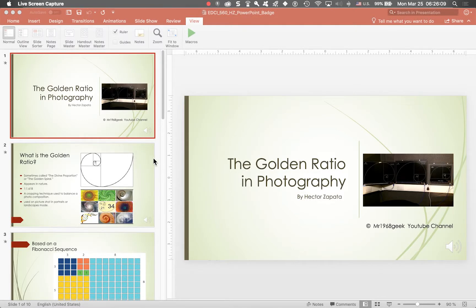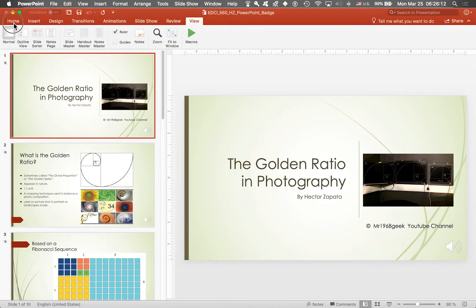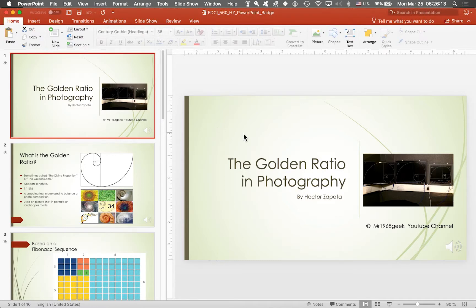This is Hector Zapata. The purpose of this presentation is to show you how I develop this PowerPoint slideshow.